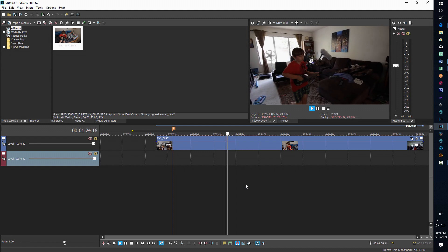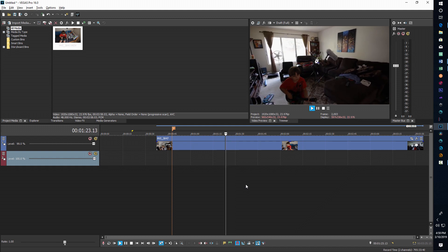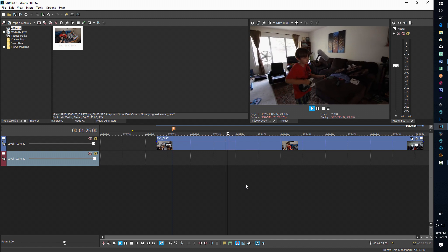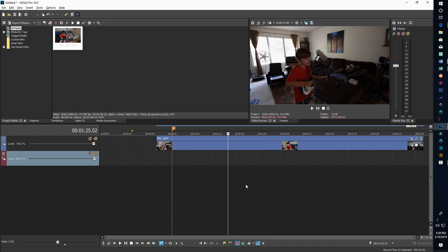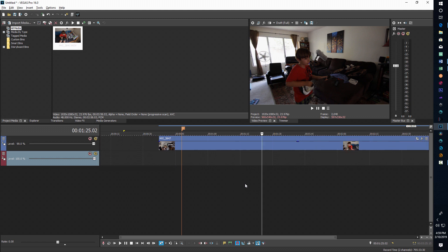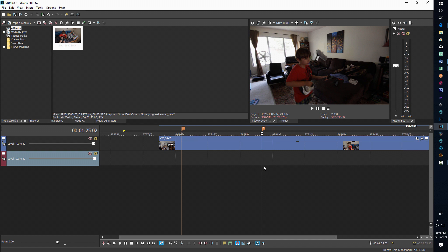You decide where you want to have the stutter effect occur. Let's say as soon as he starts walking, right there I want it to happen. So I can press M on the keyboard just to mark my spot.